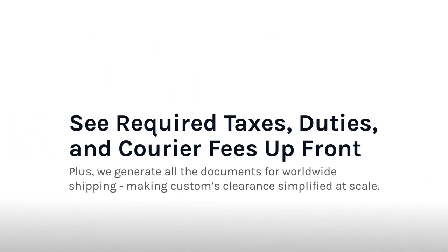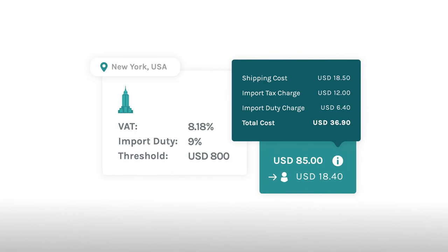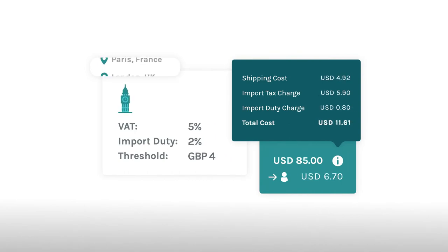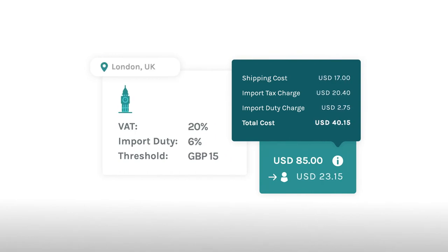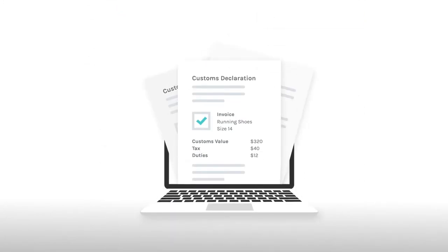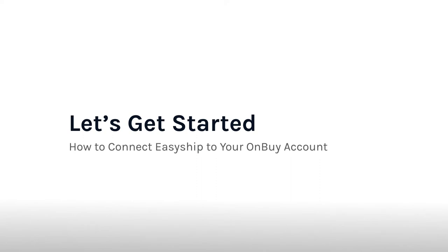The EasyShip dashboard lets you automatically generate customs documents to help international orders breeze through customs. Those are just a couple of features OnBuy merchants gain access to via the EasyShip integration.